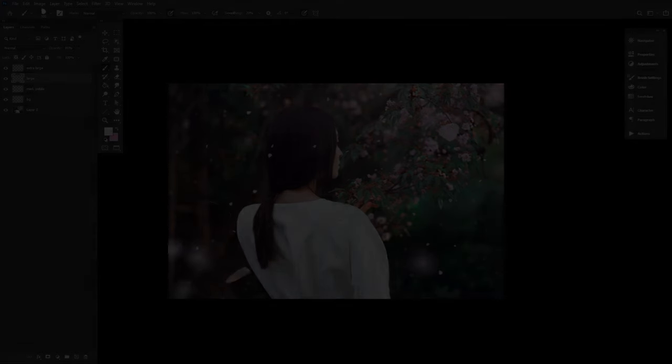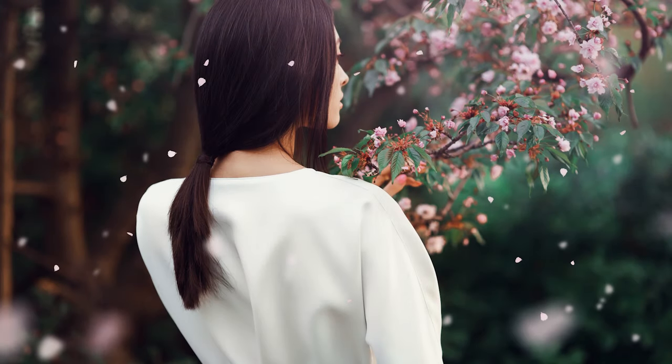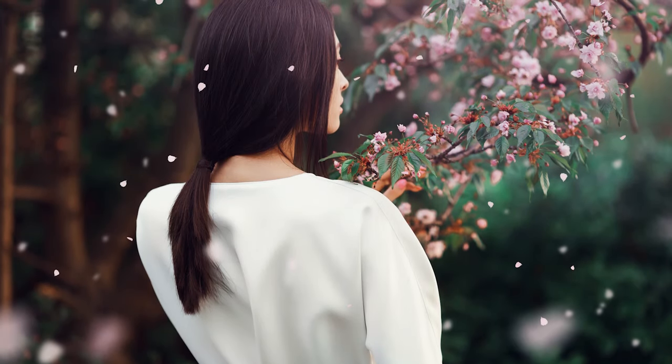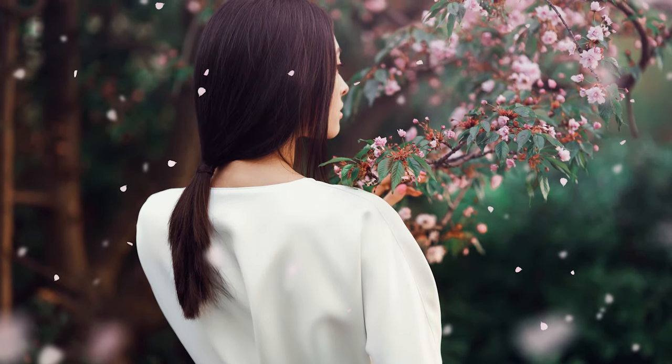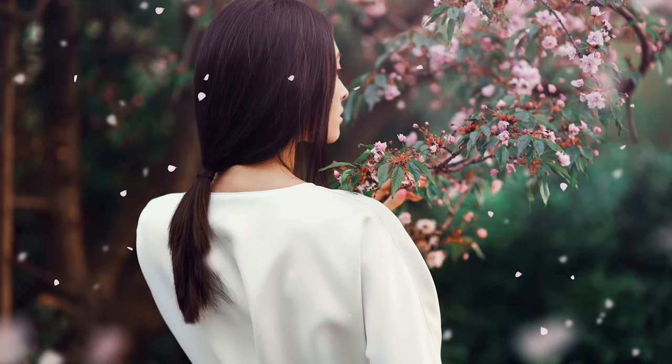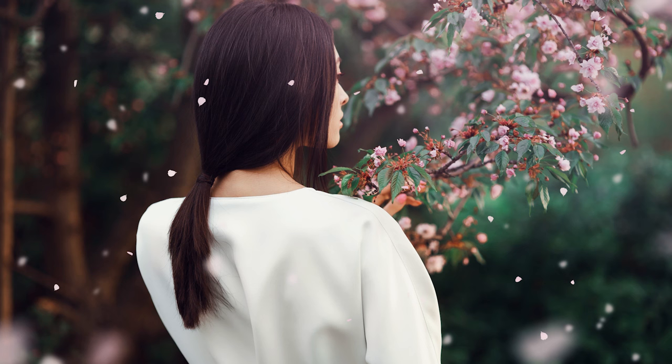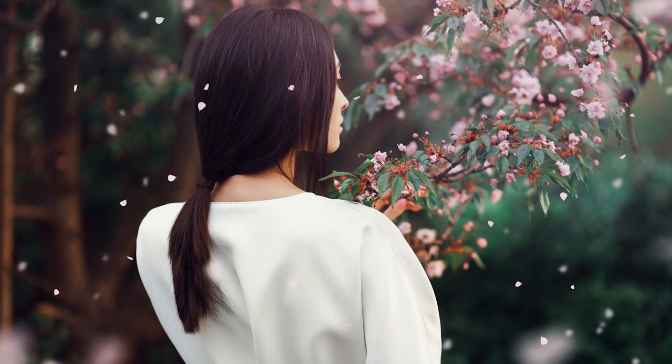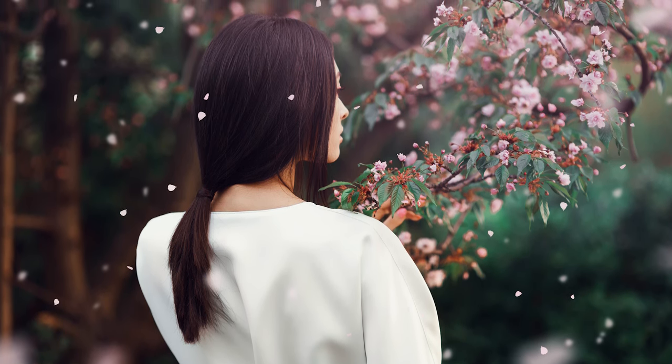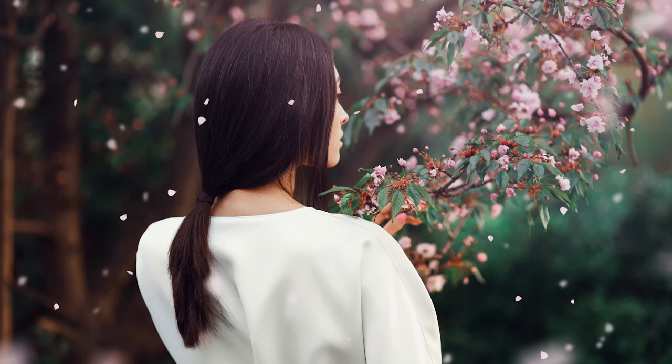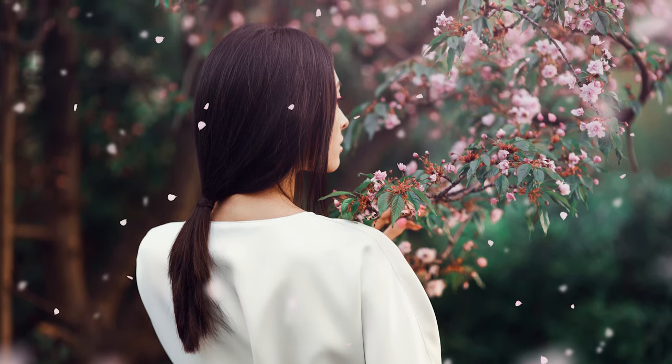That's it, that's all there is to creating a Sakura brush in Photoshop. The best part being, this will work on any kind of flower petal or foliage, including leaves and rose petals.